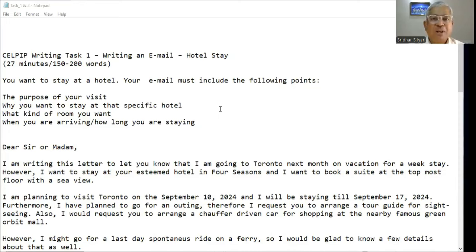Normally on formal letters, you're supposed to write 'Dear Sir or Madam,' but in some cases they might ask you to write to the manager. So you may also say 'Dear Manager.'